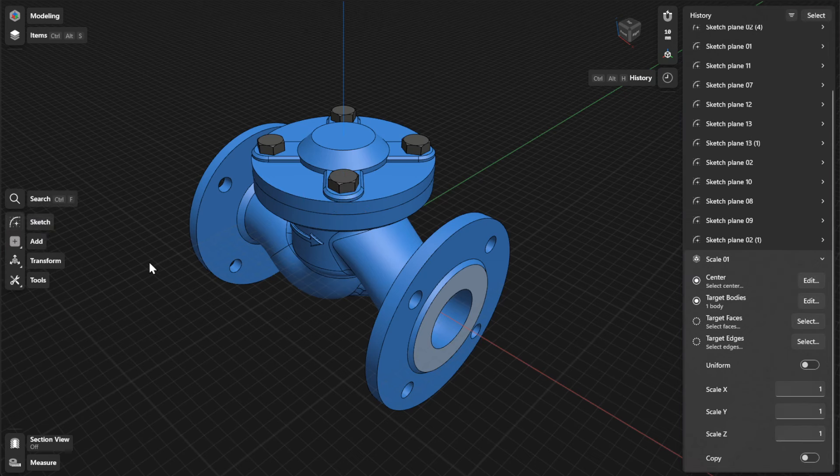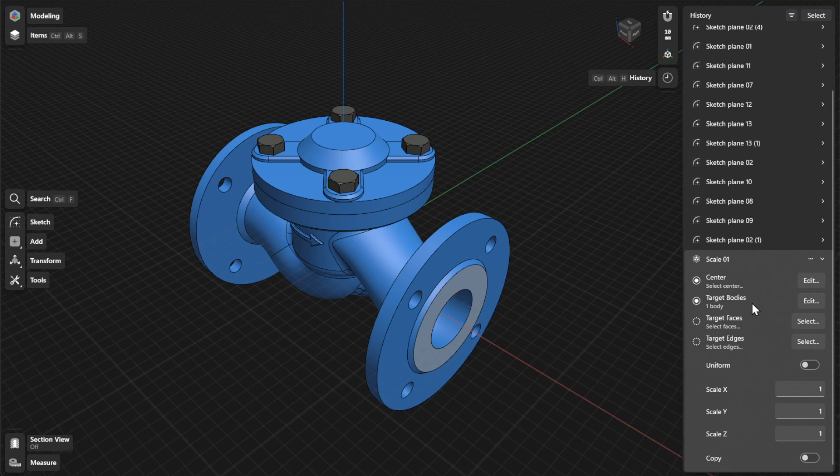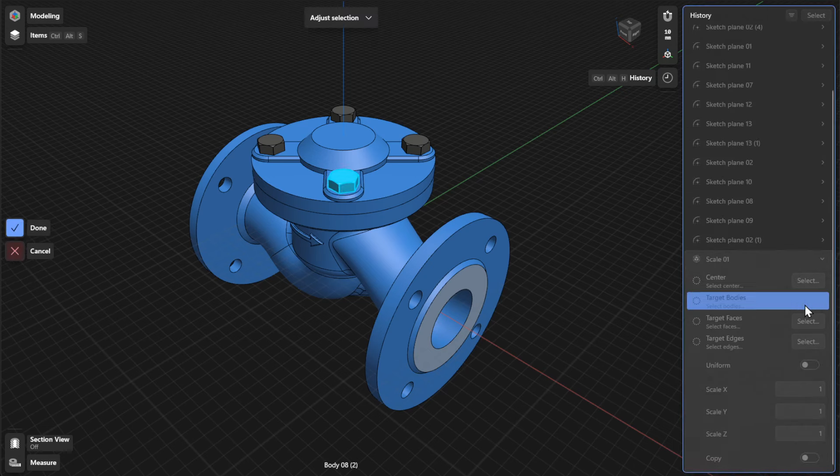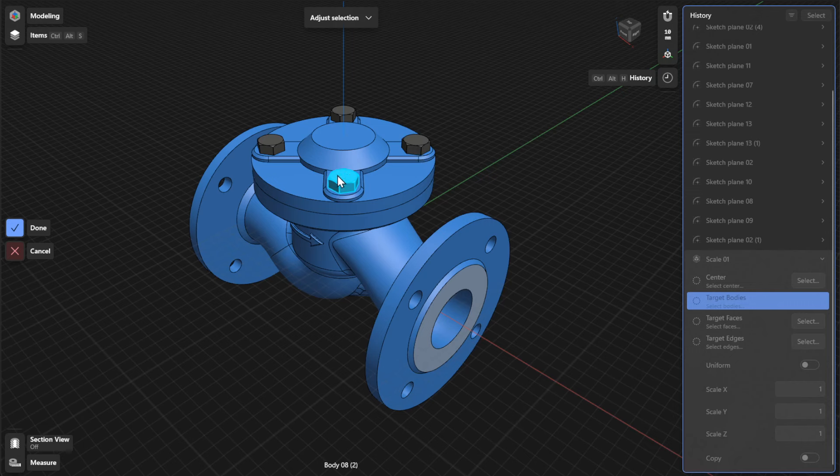To choose a different body, face, or edge to scale, click or tap Edit, or select beside Target Bodies, Target Faces, or Target Edges. Choose a different body, face, or edge, and then select Done to finish.